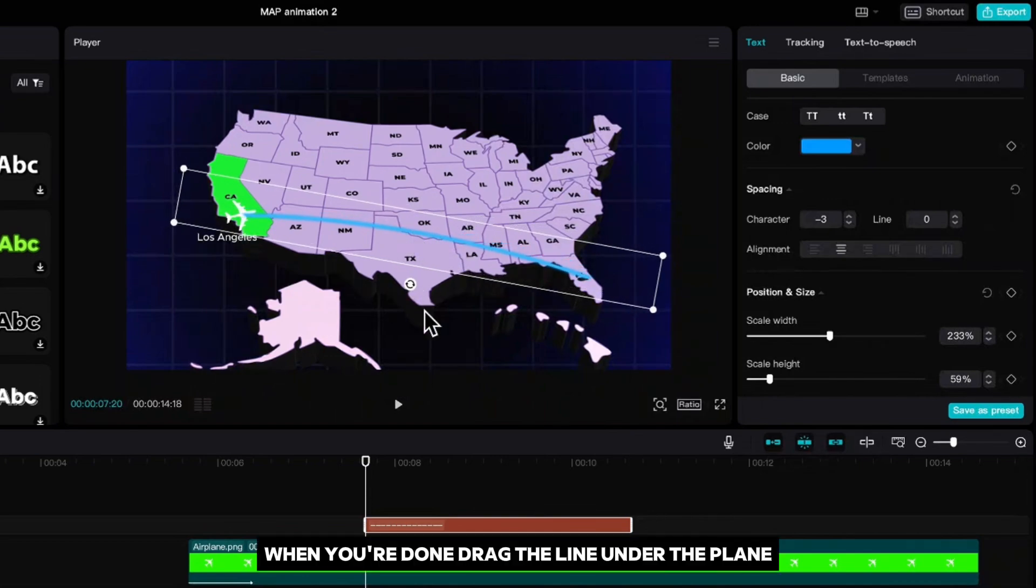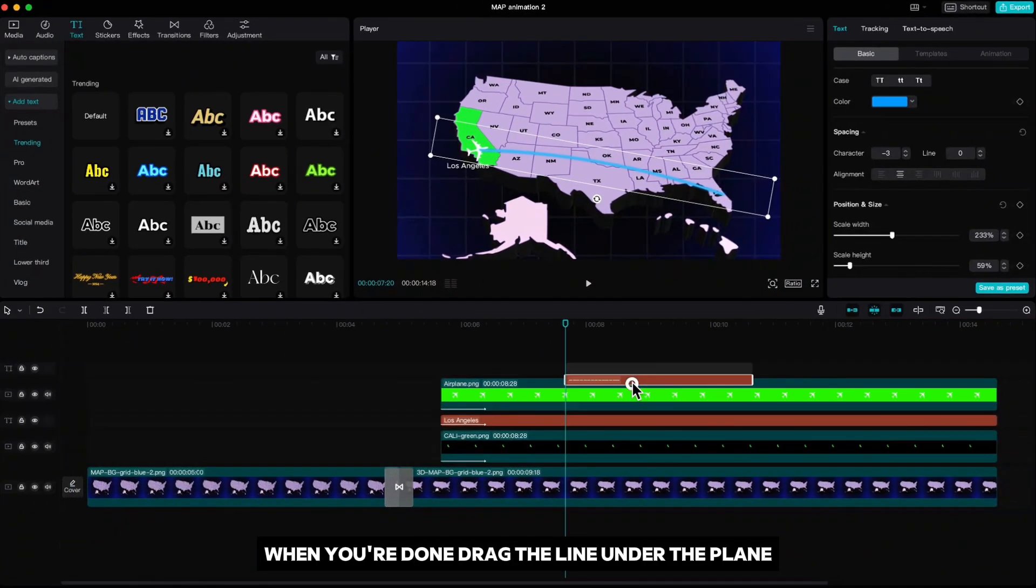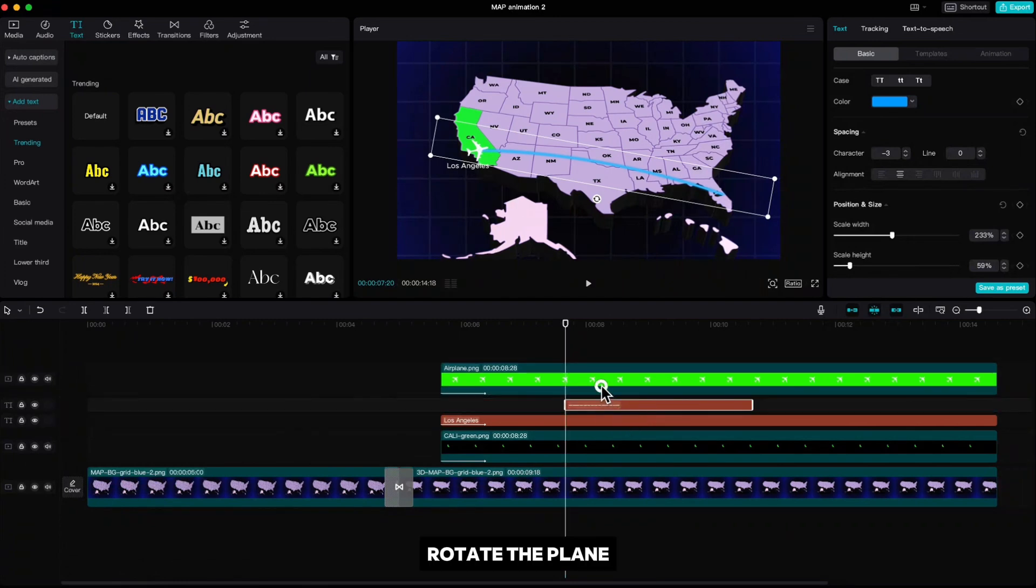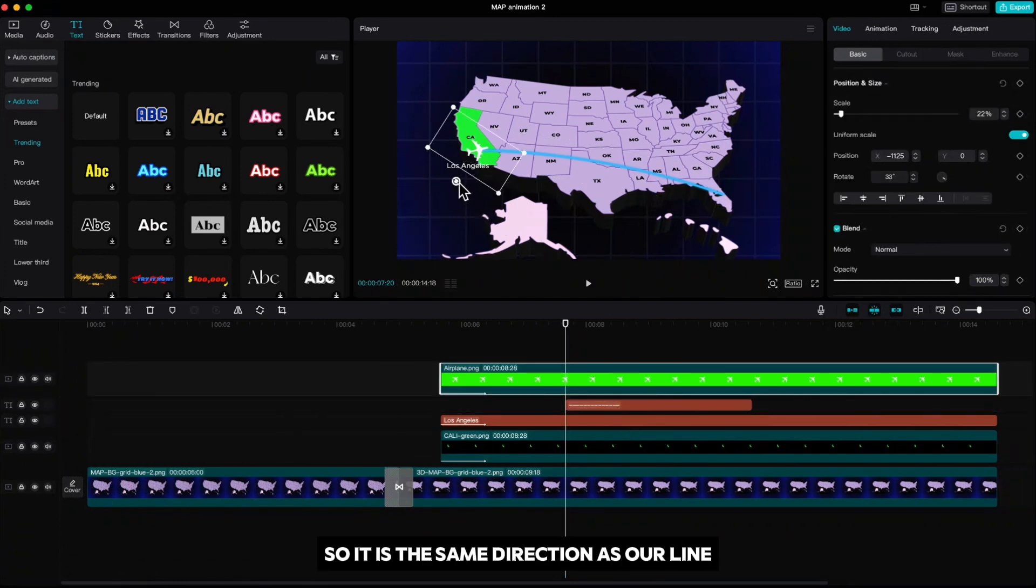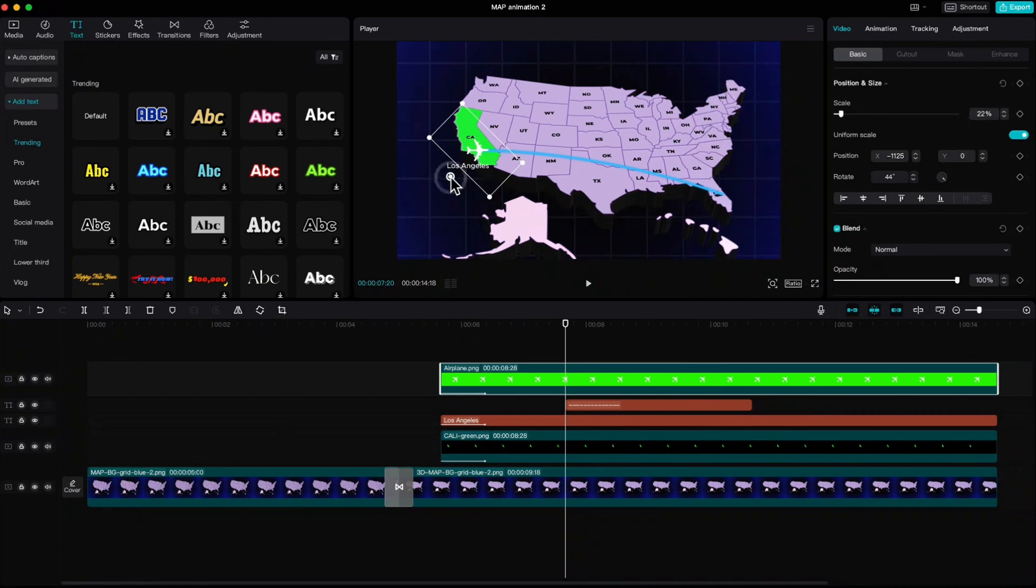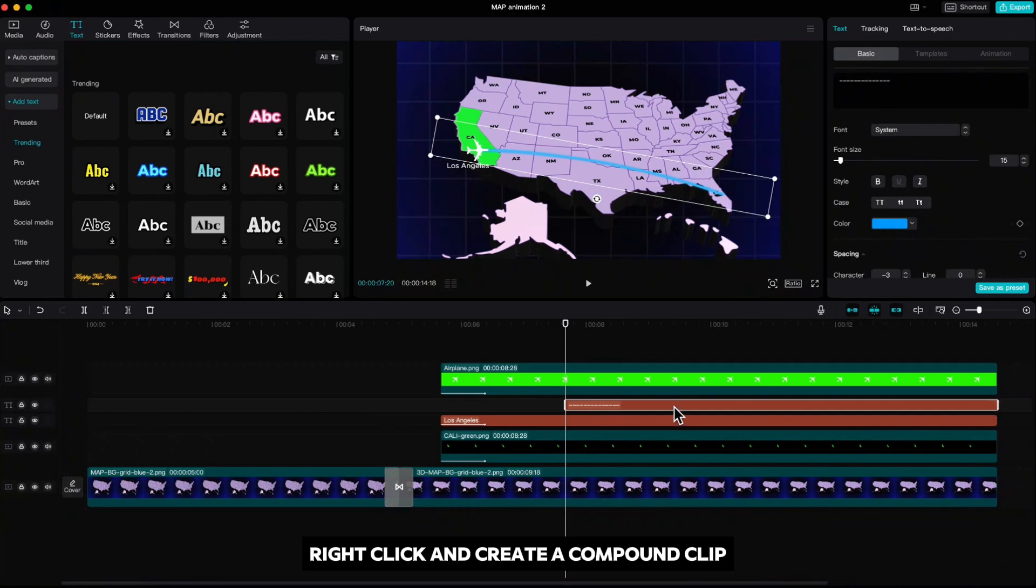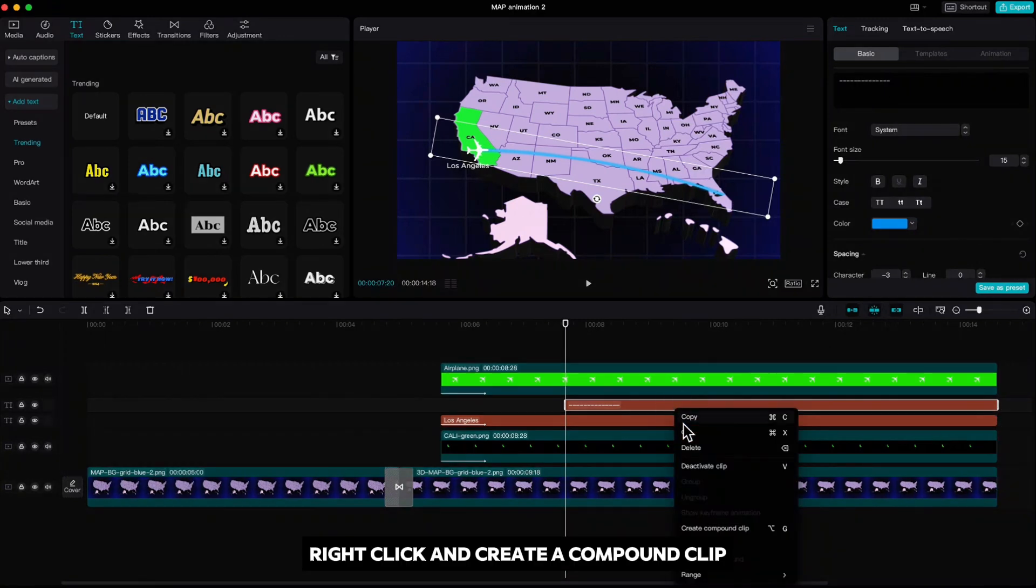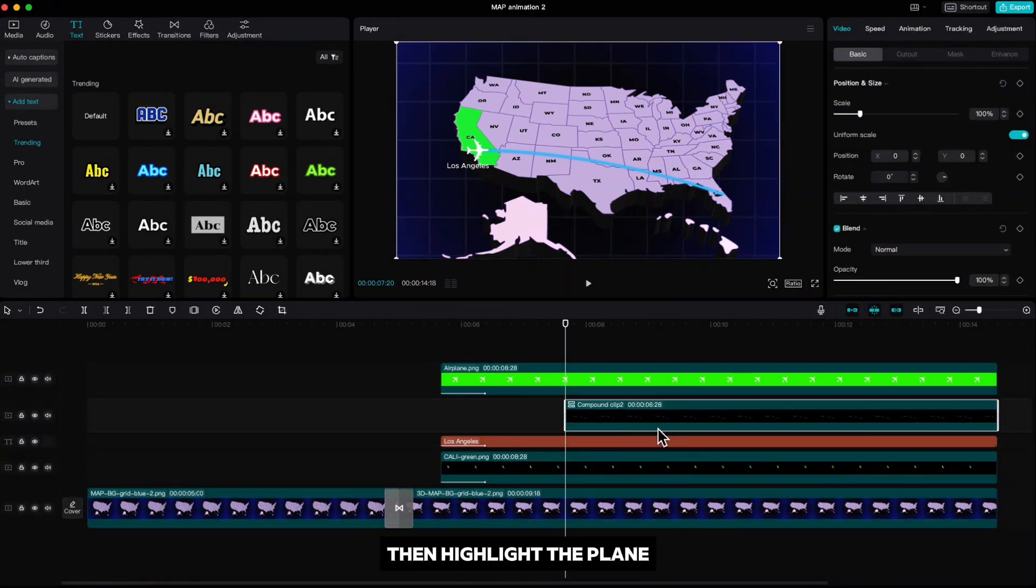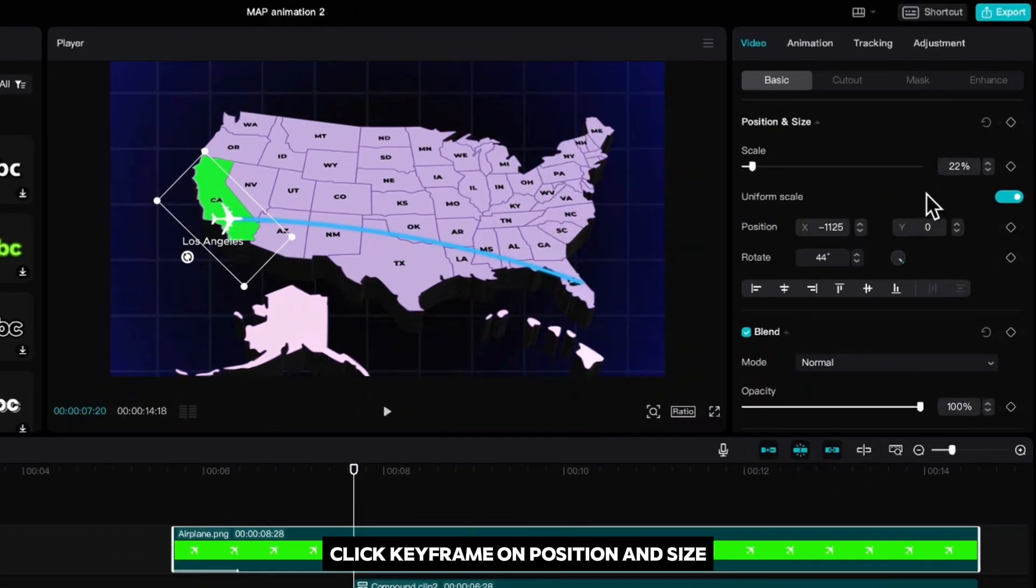When you're done, drag the line under the plane. Rotate the plane so it is the same direction as our line. Highlight the lane and stretch it to the end. Right click and create a compound clip. Then highlight the plane. Click keyframe on position and size.